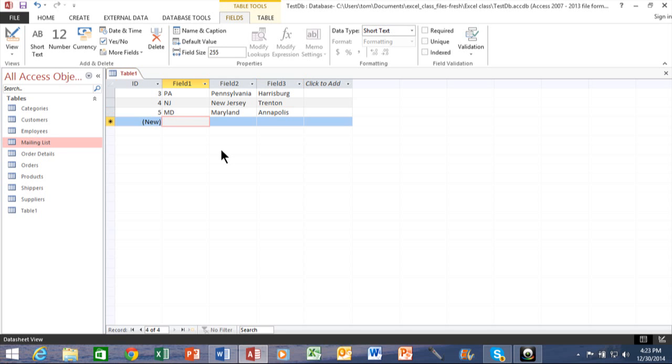Then we'll have Delaware, and I'll type that in. So you can see what I'm doing. And the capital there is called Dover.